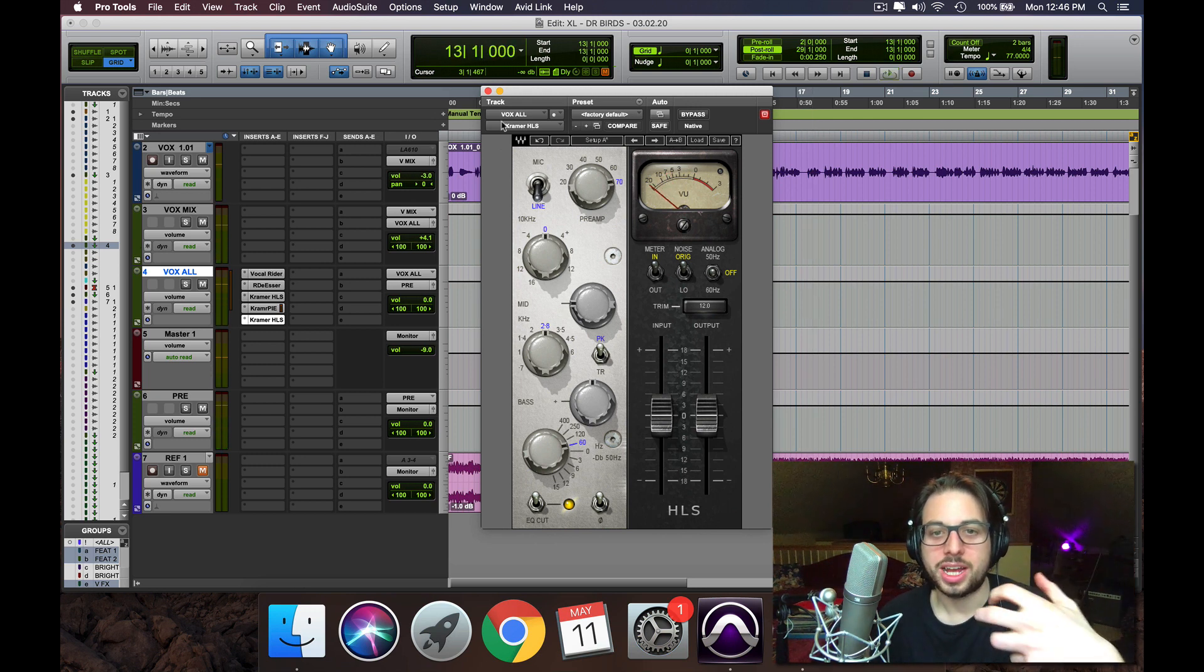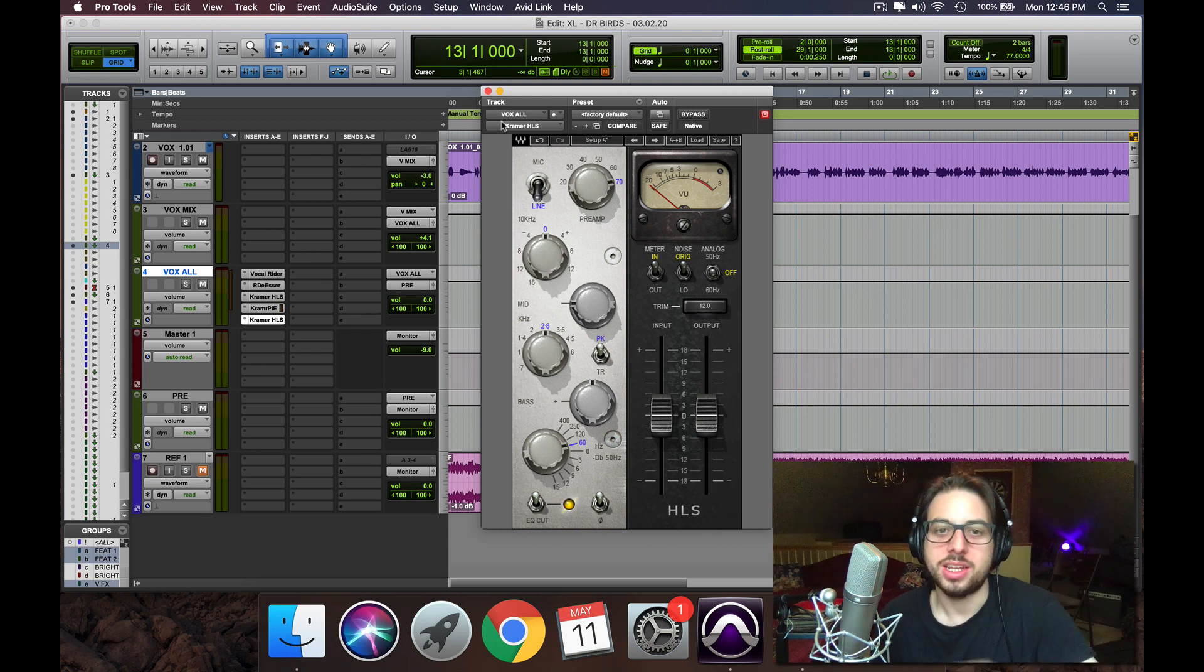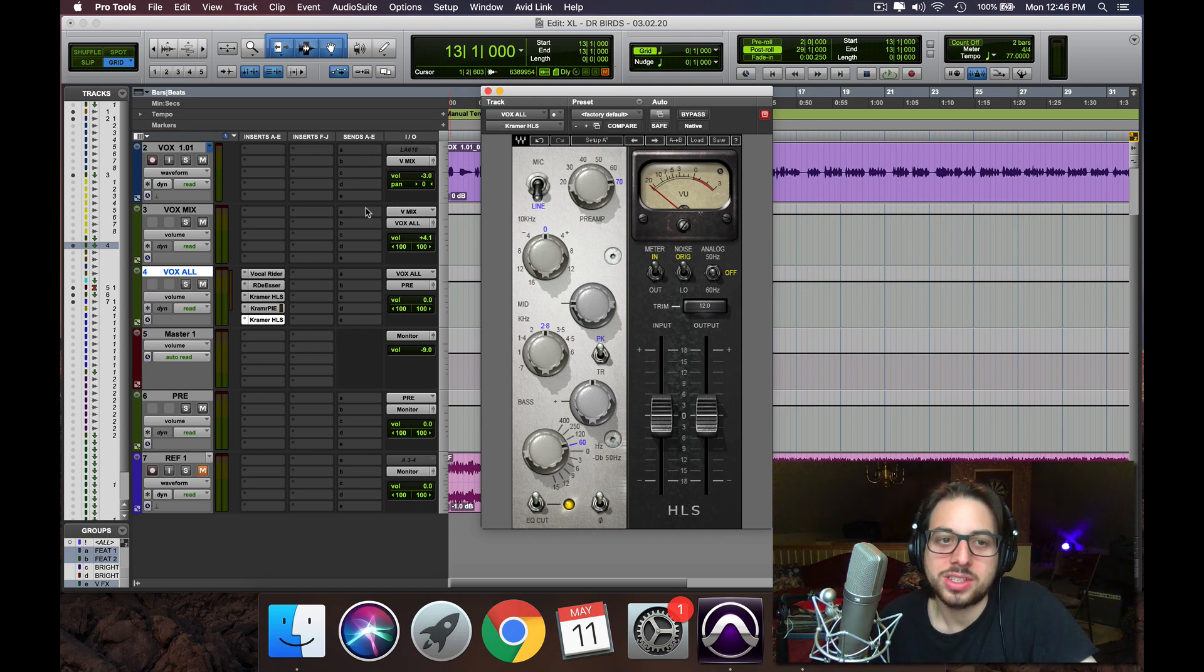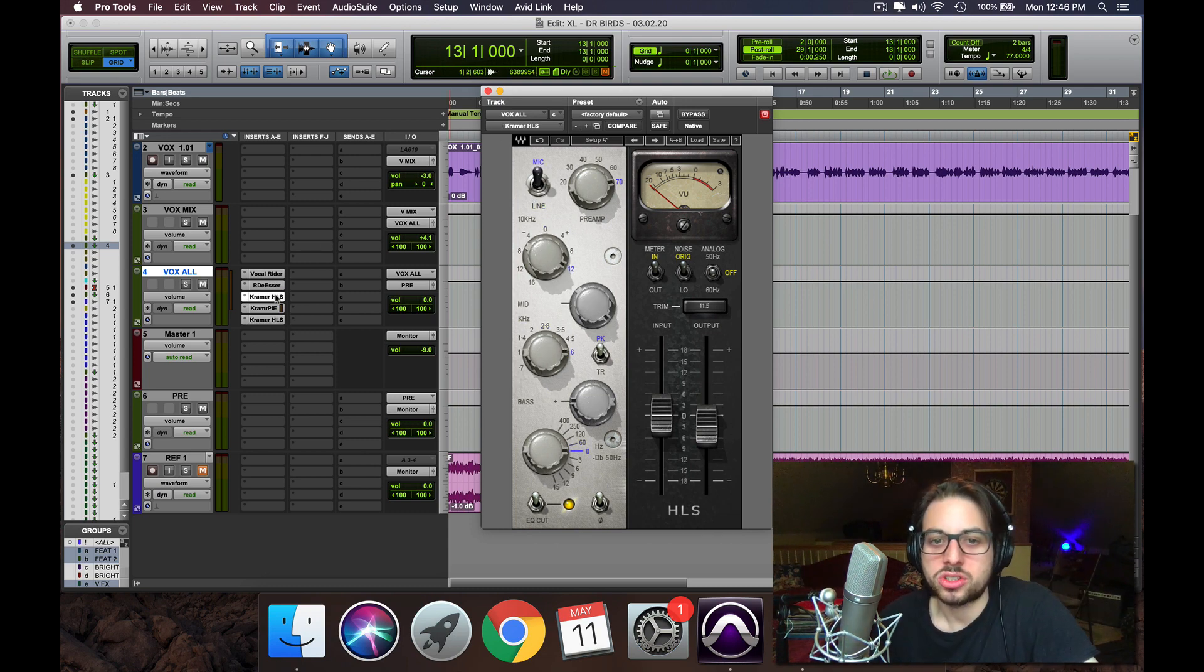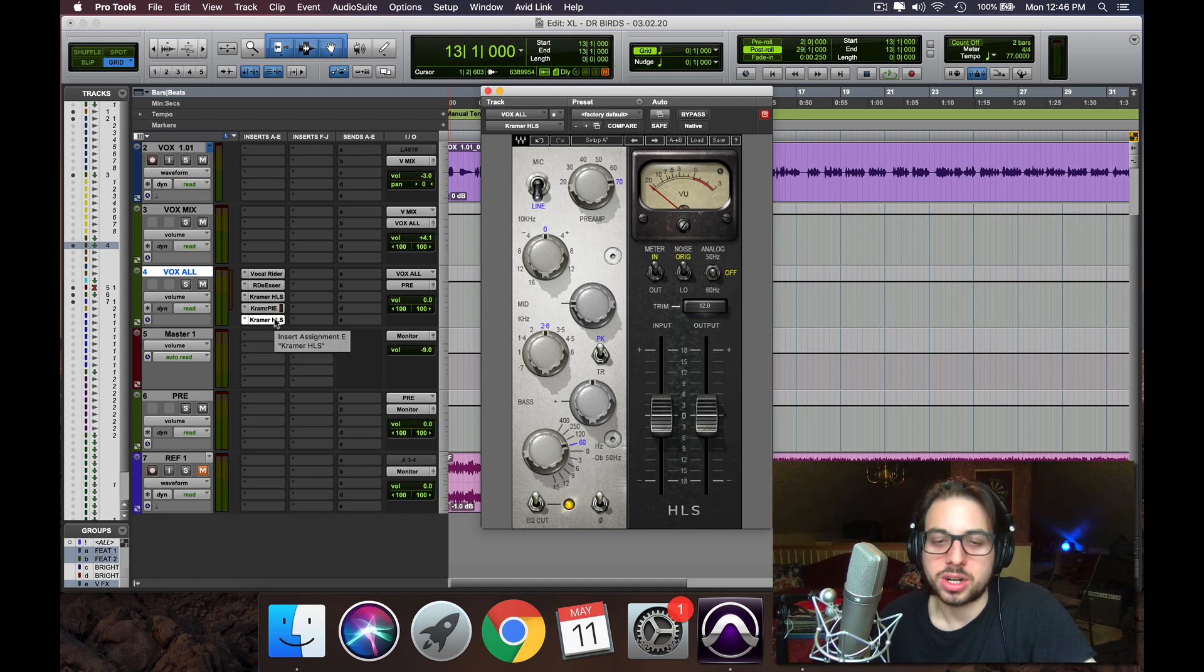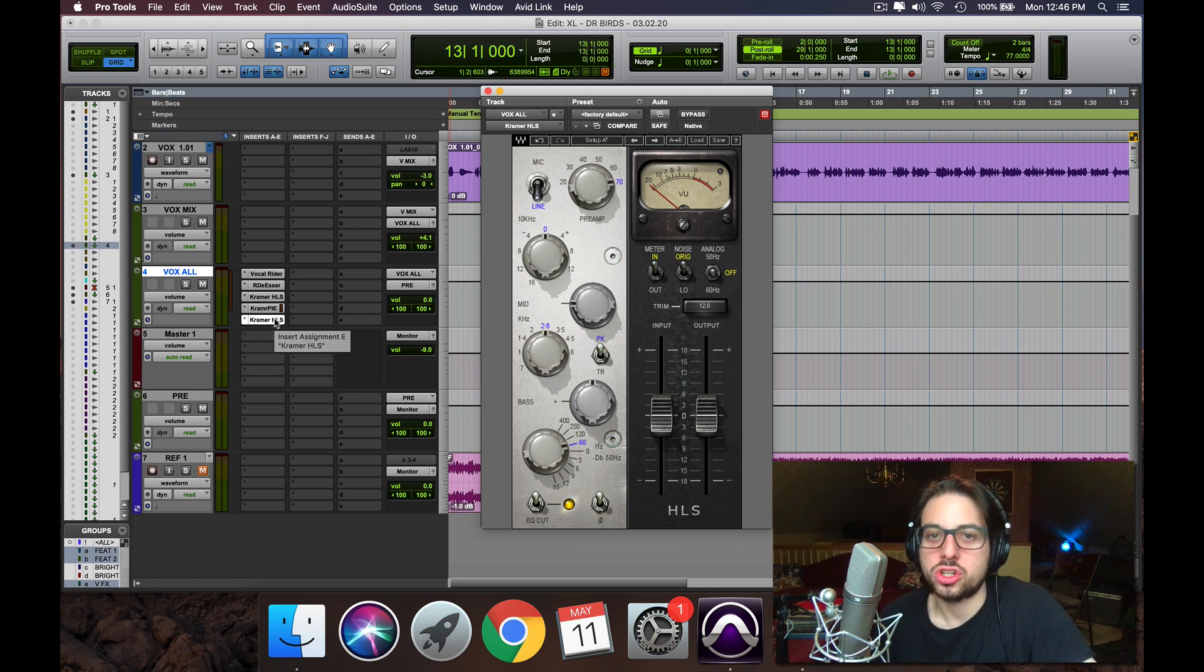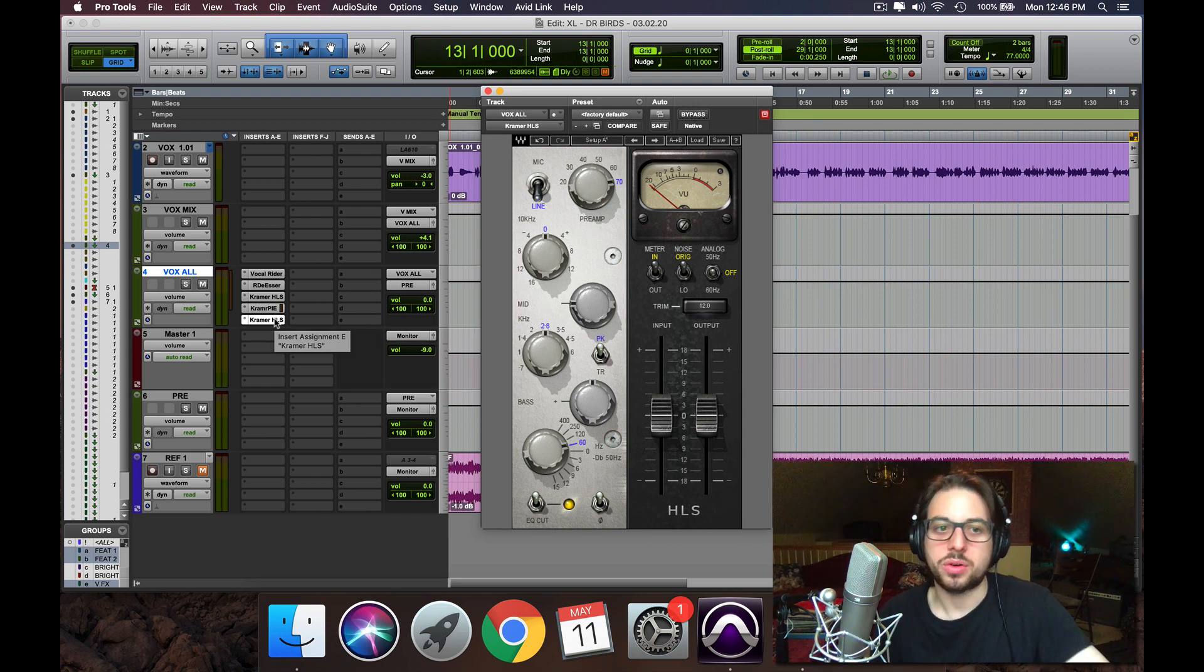So you can tell that really adds some body and weight back to the vocal that it needs. And obviously, yes, we could have done that on the first channel strip, but sometimes it's good to do those certain moves after the compressor so it doesn't get woofier or choke it. So we're adding this after the compressor for a reason.